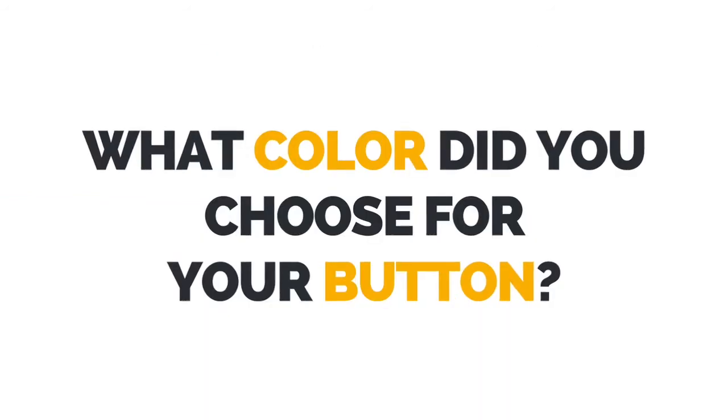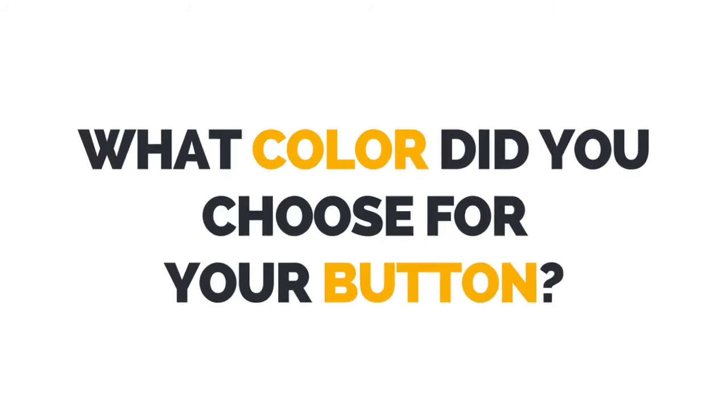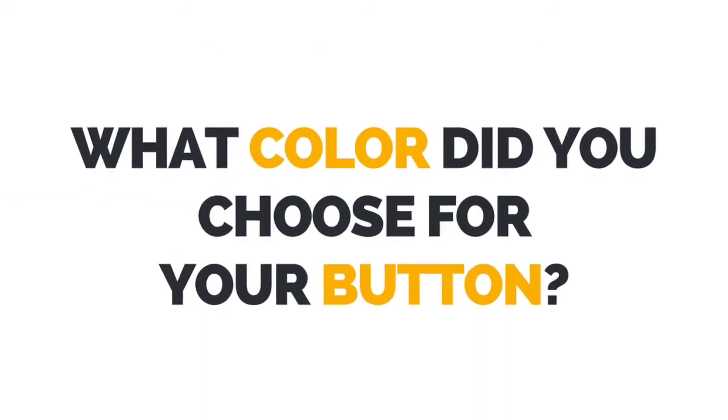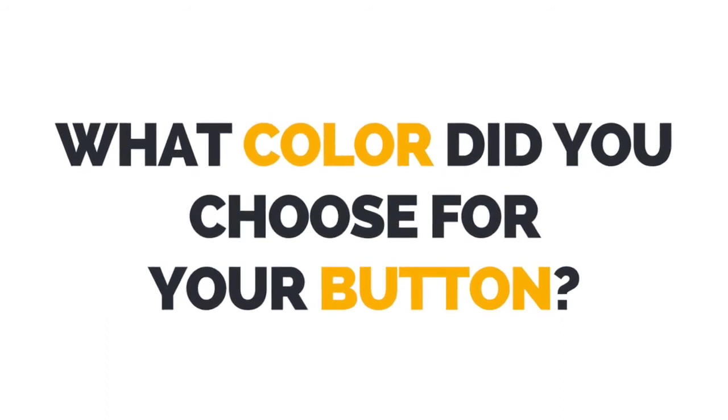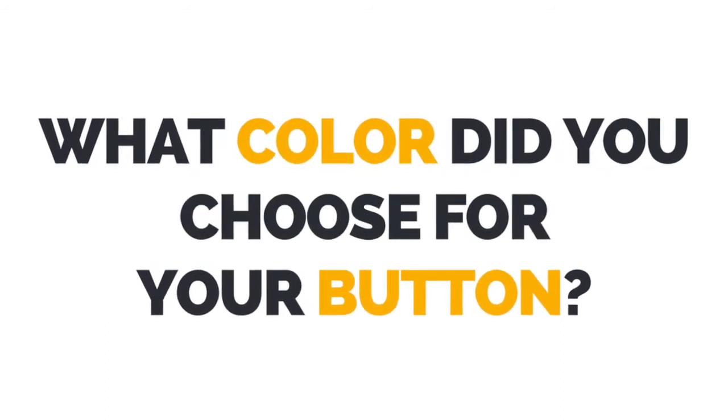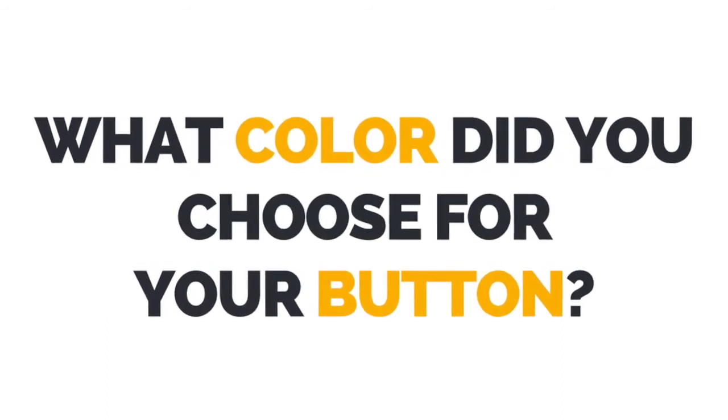I now want to hear from you. Let me know in the comments below what color you chose for your button.